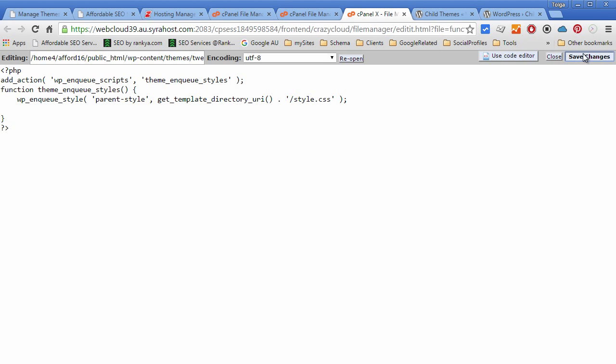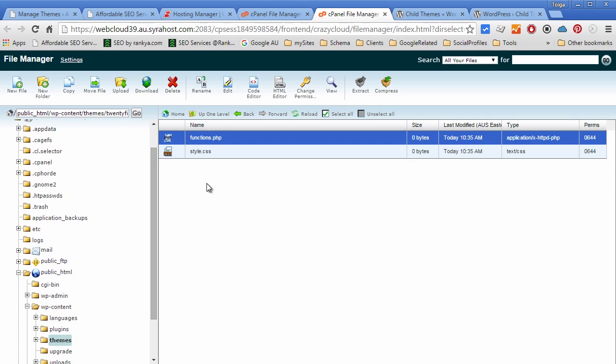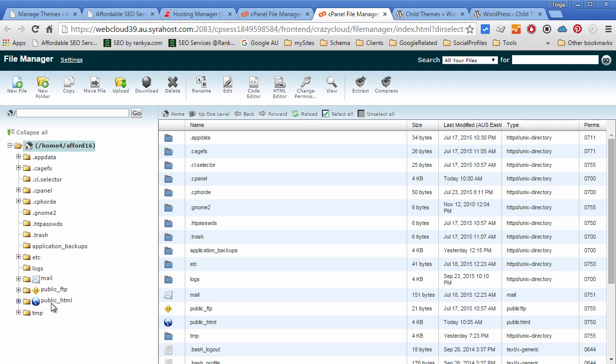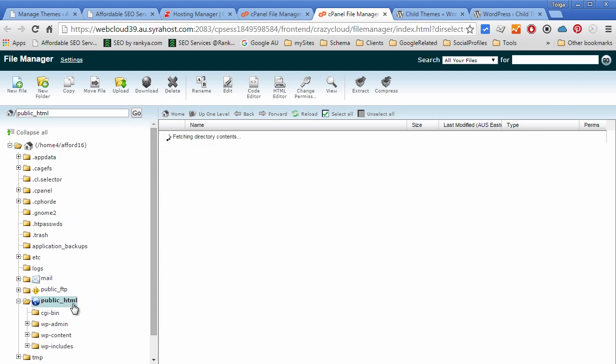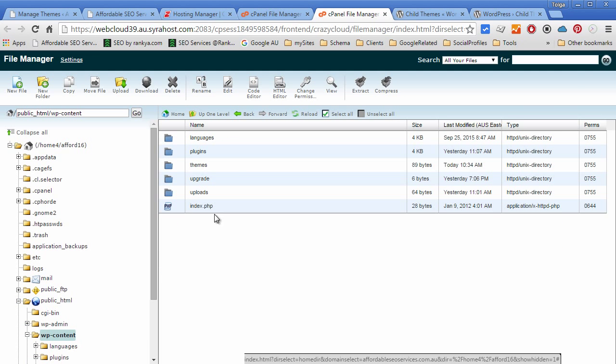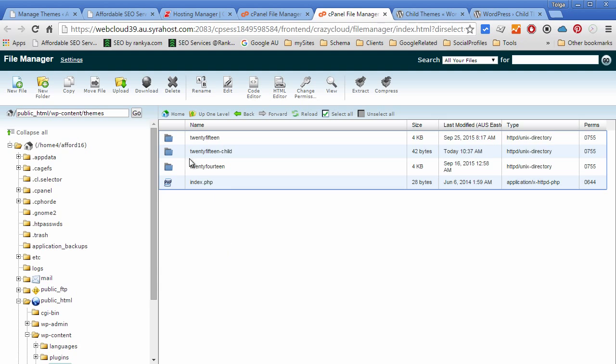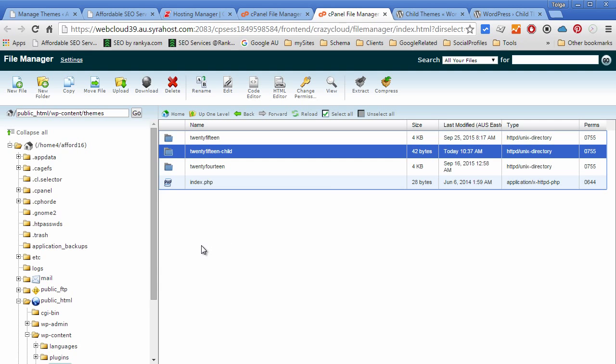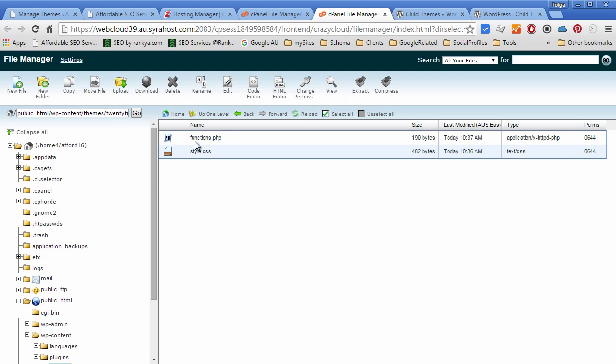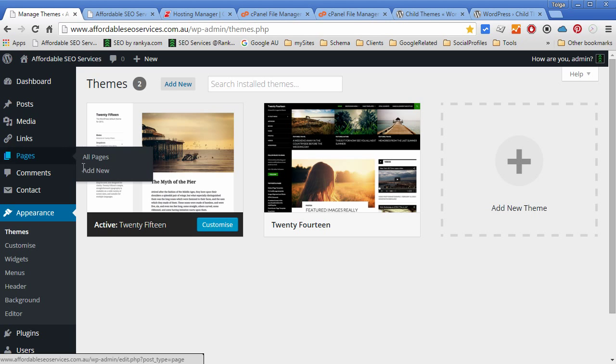So now let's close this because we've saved that. Now we've got two files within our child theme. When we browse into that folder we'll see we've got two very important files at minimum required for our child theme to work.